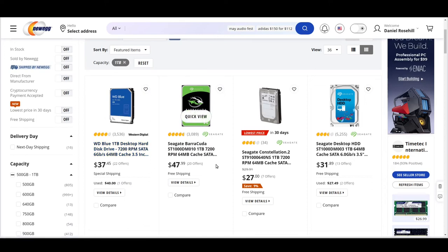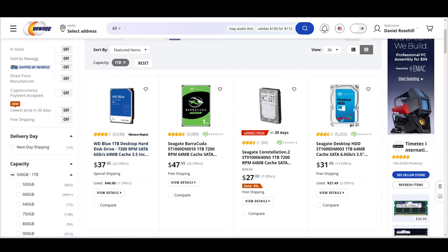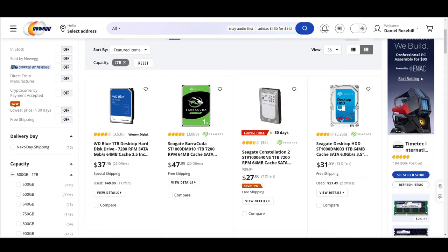So this is WD Blue's one terabyte desktop hard drive, 7200 RPM, 6 gigabits per second, 64 megabit cache. I'm going to put this into our comparison chart. Brand name here is WD Blue. Its capacity is one terabyte and its cost is $37.45.